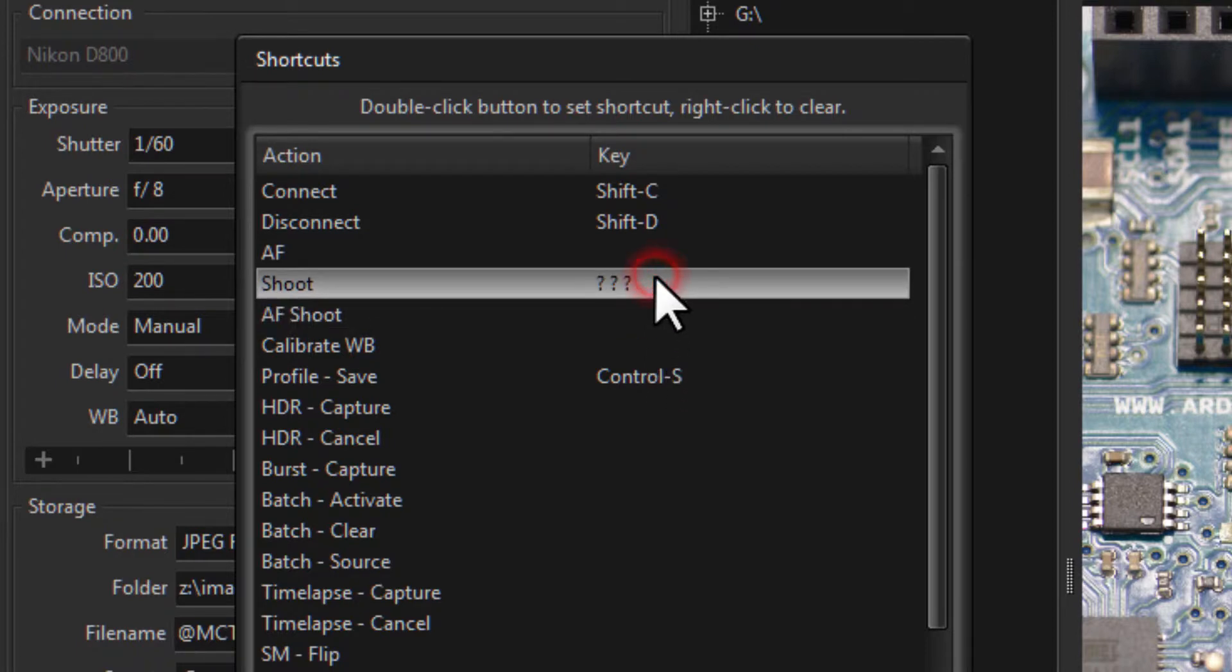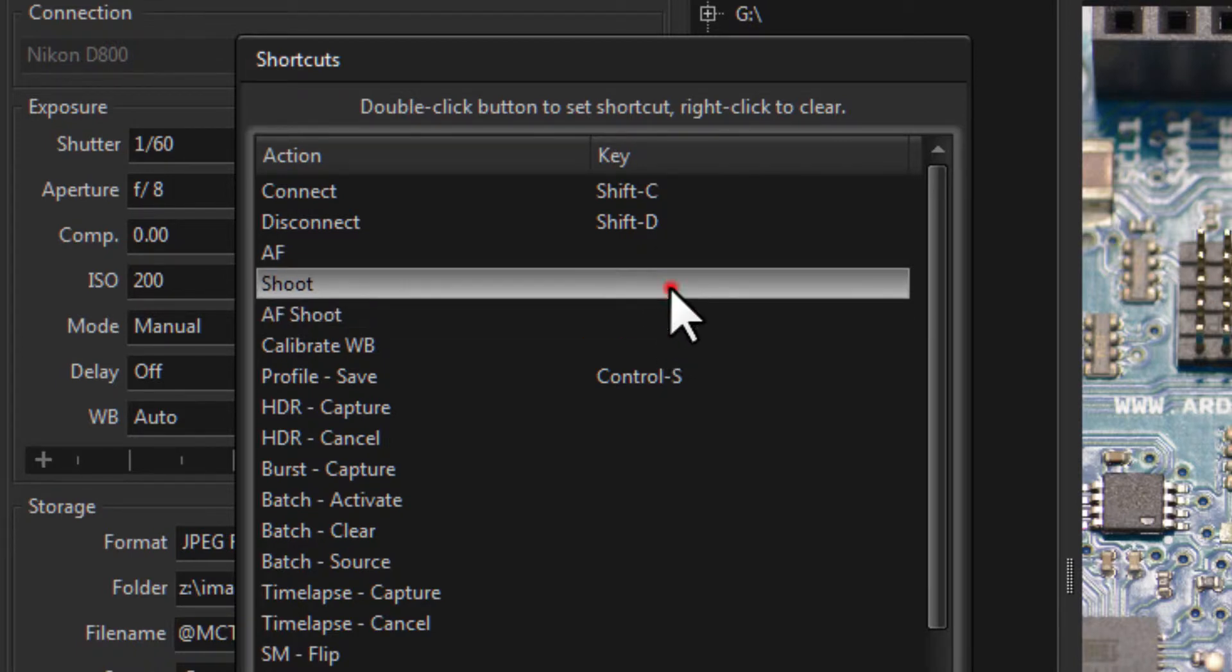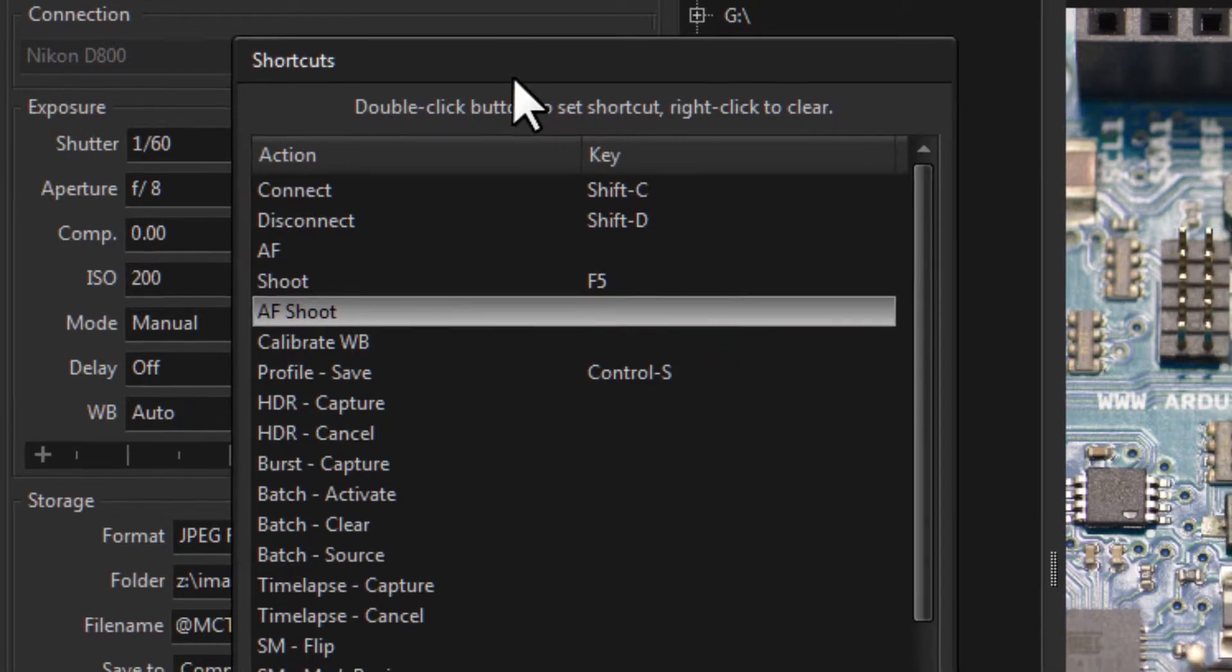If you wanted to clear it you right click and then click somewhere else and now it's gone. So I'll set it back to F5. Okay, it's saved.